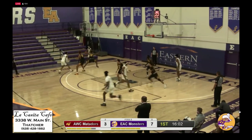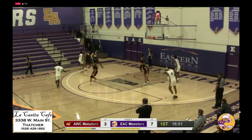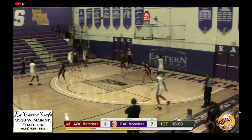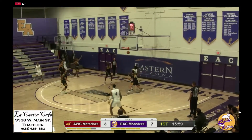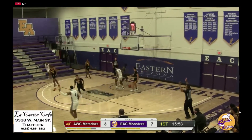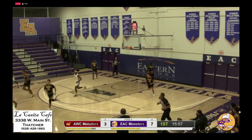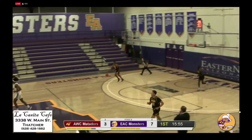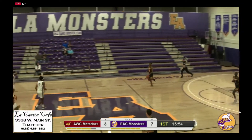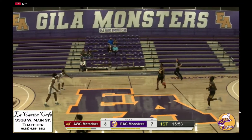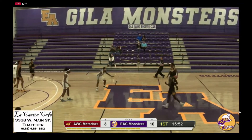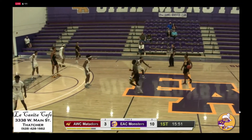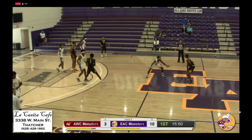Q into the front court, leaves it to Henderson, left corner now to Rankin. Tie has the baseline, instead pulls the trigger and buries it for Ty Rankin. The Monsters coming out hot from the floor, and they lead it 10-3 over the Matadors.